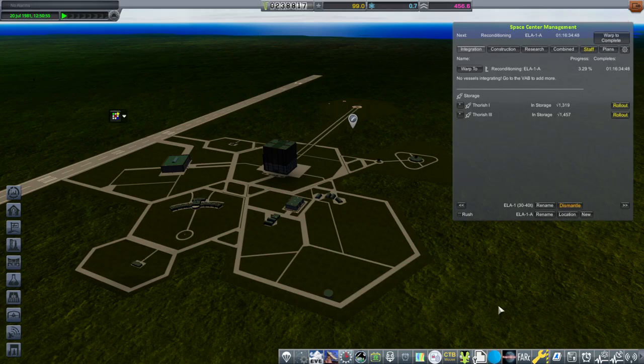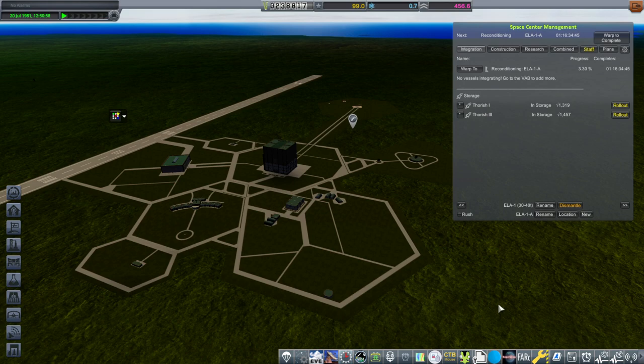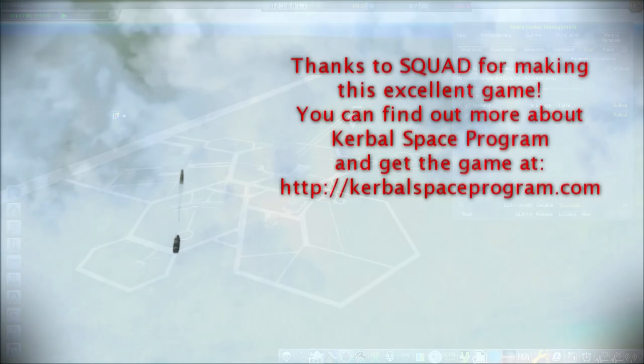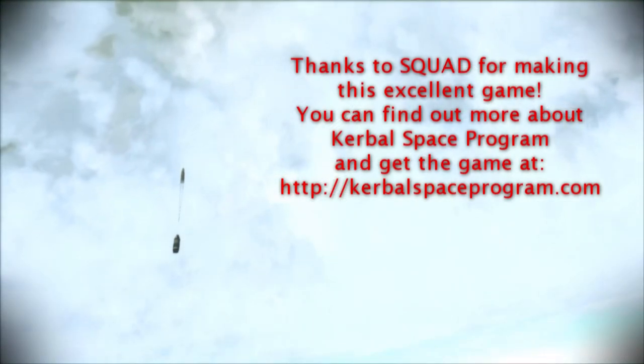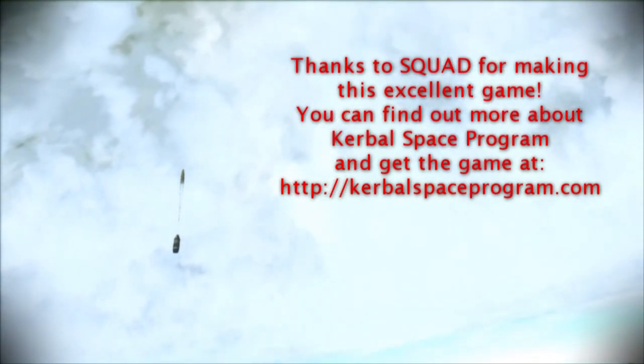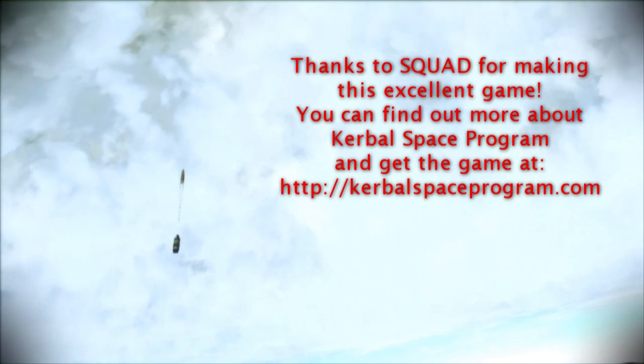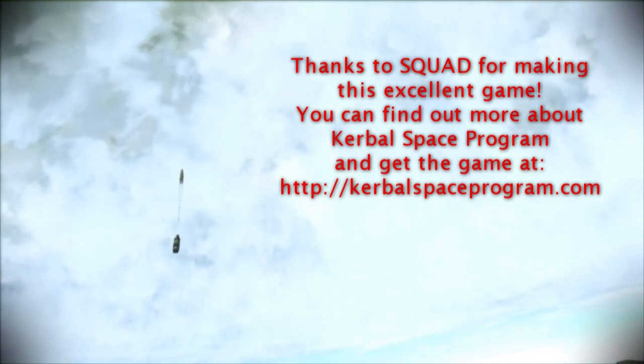But with that, thank you for watching. I hope you enjoyed this video. If you did, please do press like. If you have any comments or suggestions, please leave them in the comments section below. And I'll see you next time.